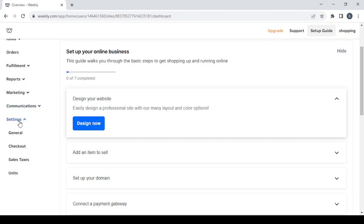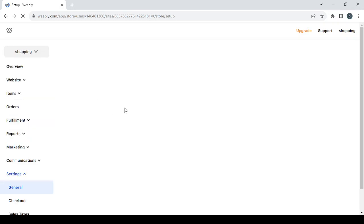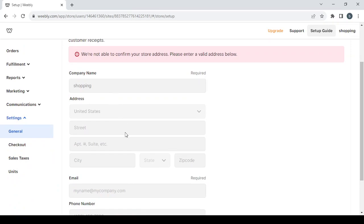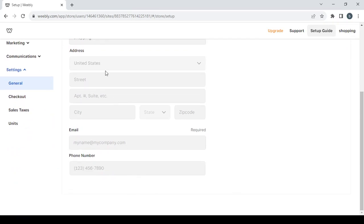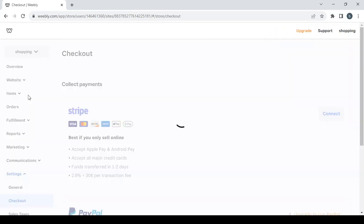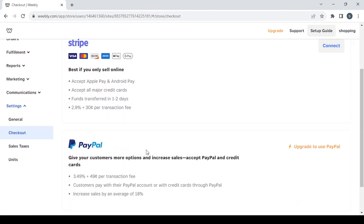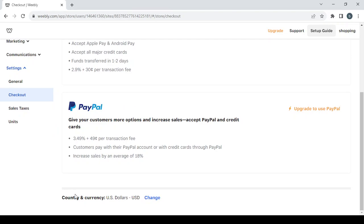Last is the settings section with general settings where you can change your company name, phone number, address, and email. Then we have checkout where you can set up payment processors like connecting your Stripe or PayPal account, and also change the country and currency of your store.